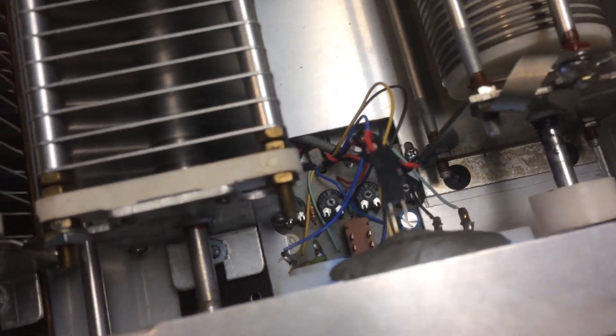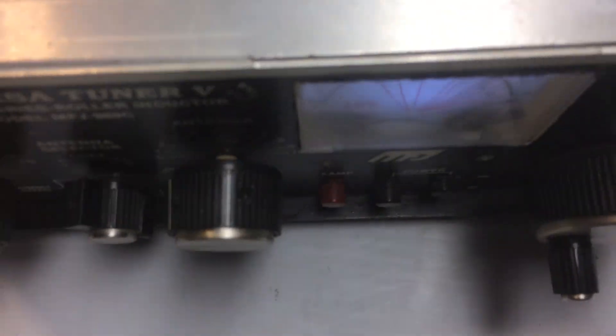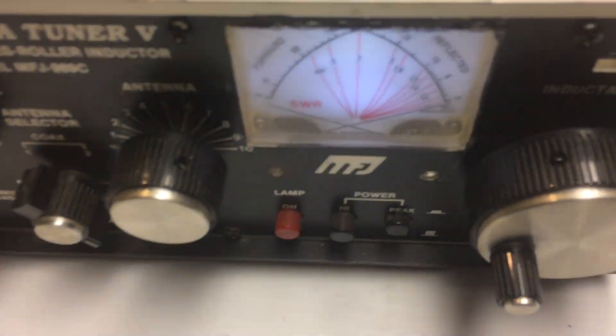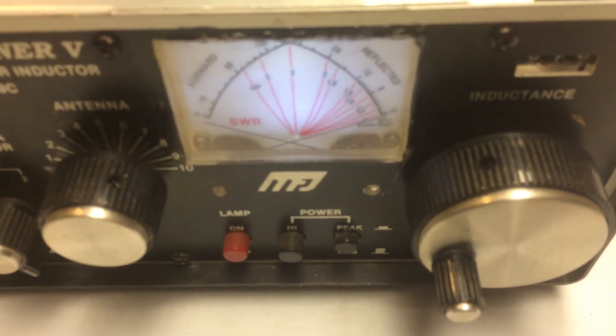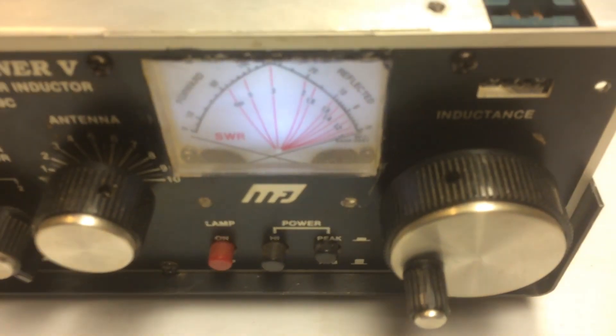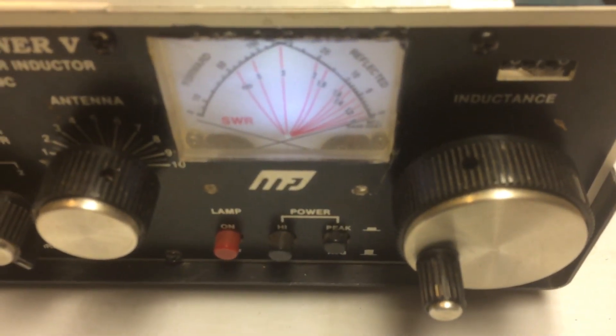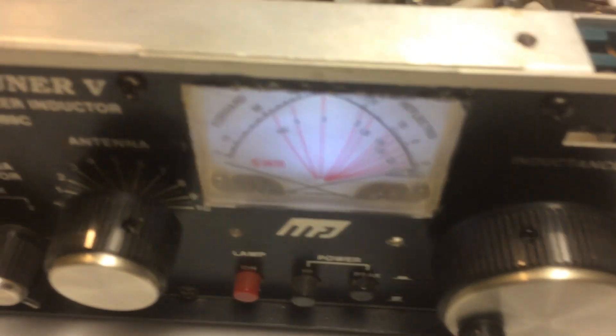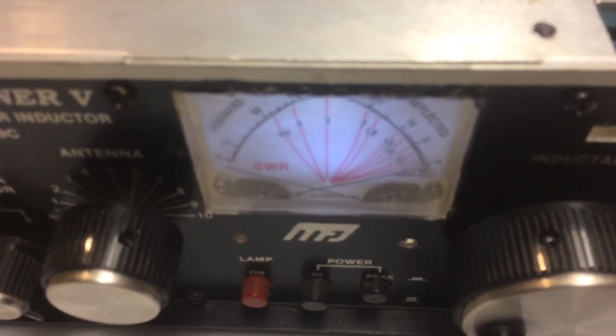Also, I put a resistor in line and an LED to replace the bulb that was burned out in the meter. So it illuminates it quite nicely.